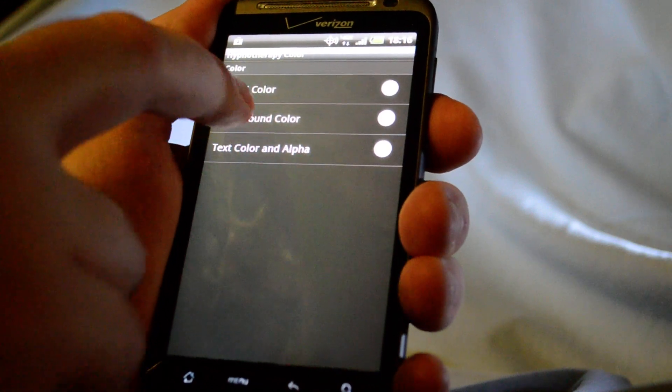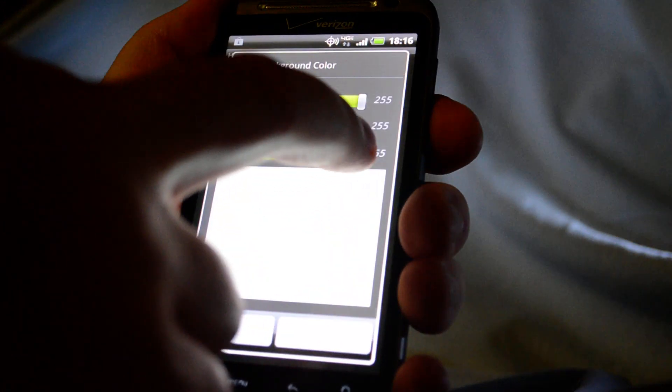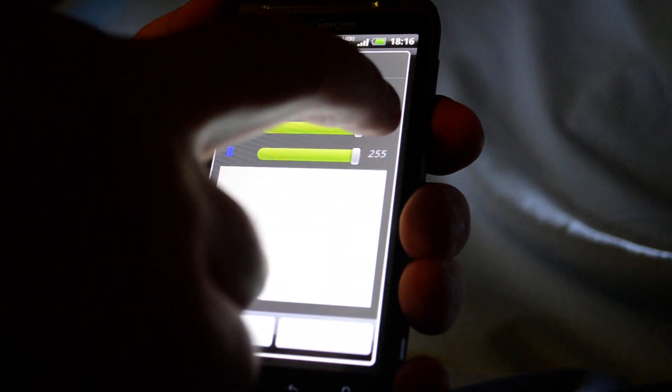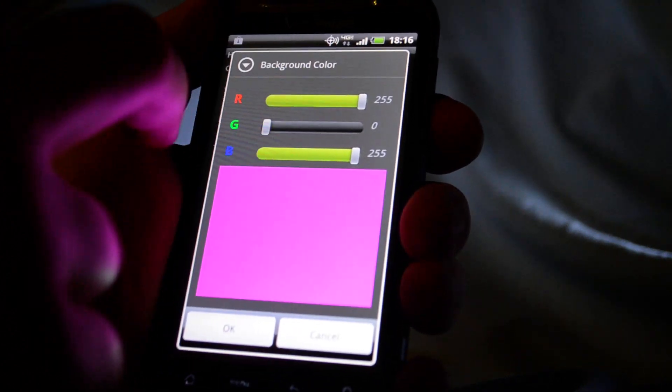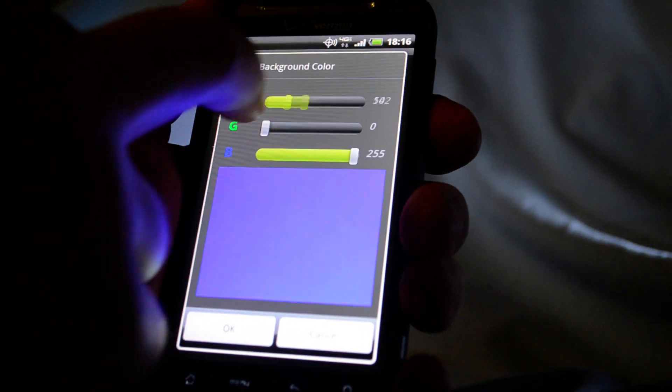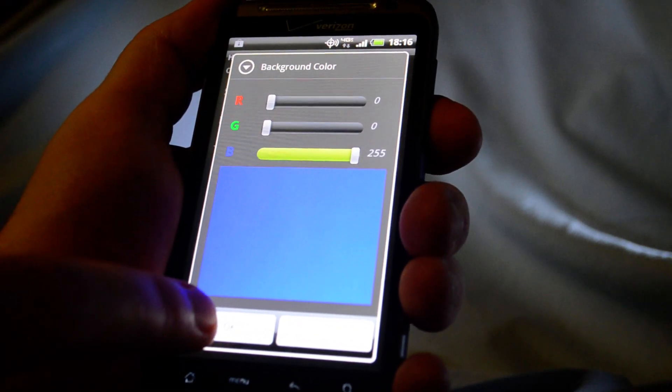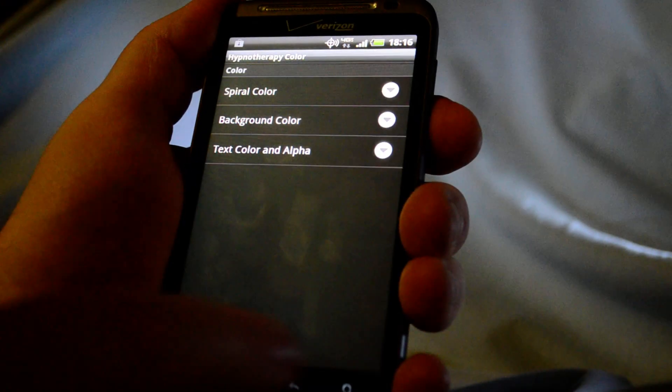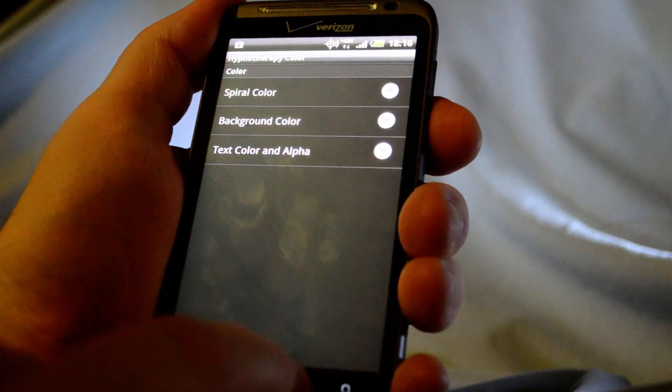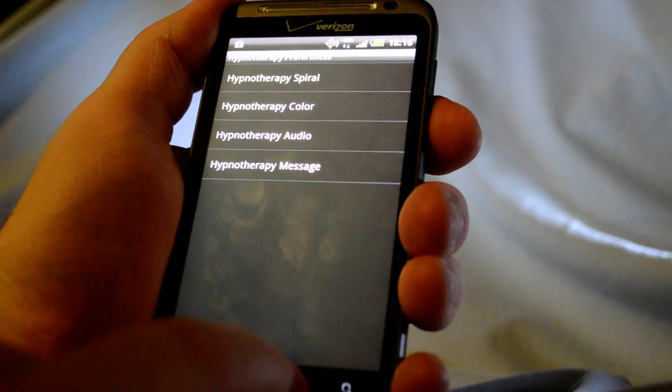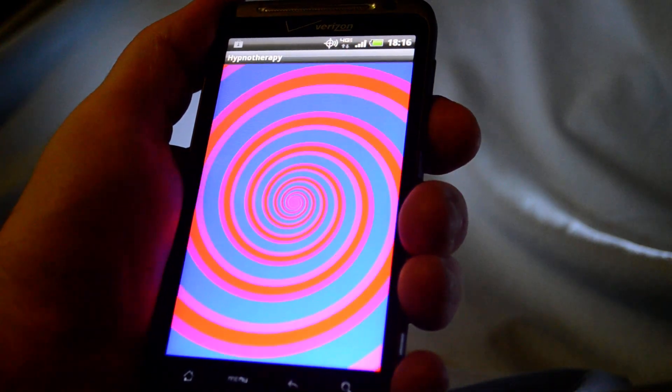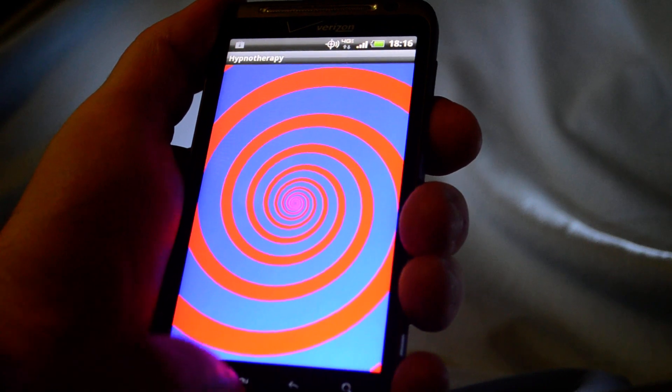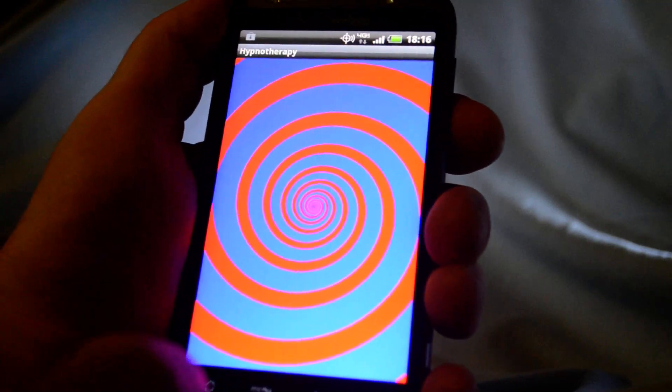So let's say we want to make the background blue. So we remove green, we remove red. Now we got blue. Hit OK. Now we got red and blue. Kind of wild color again.